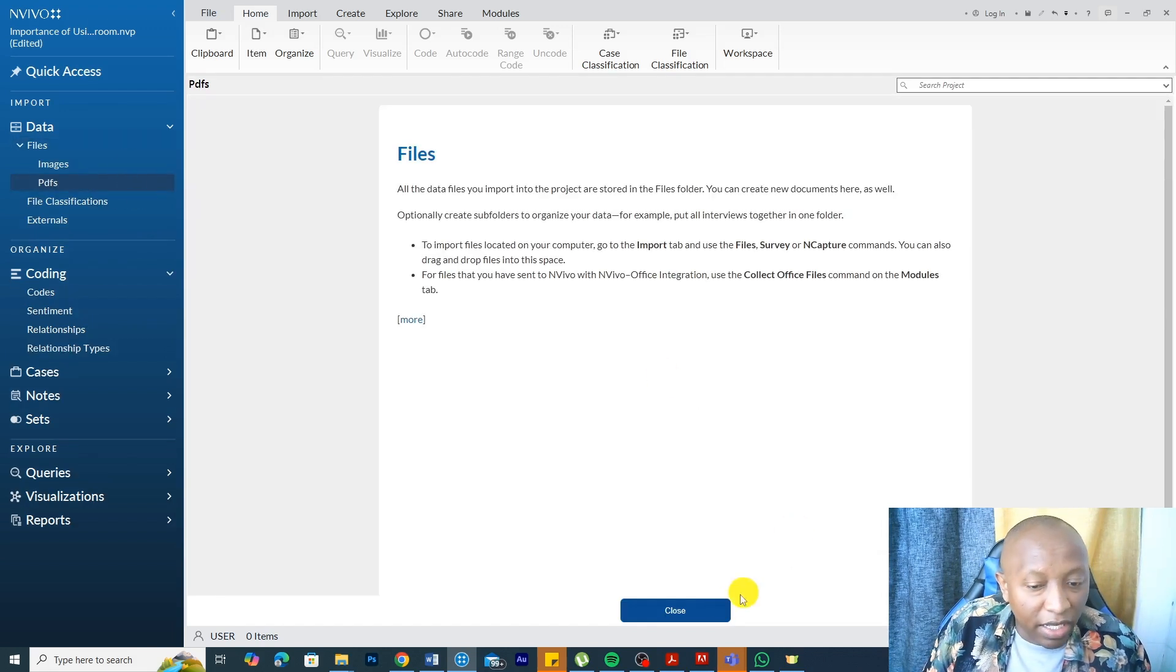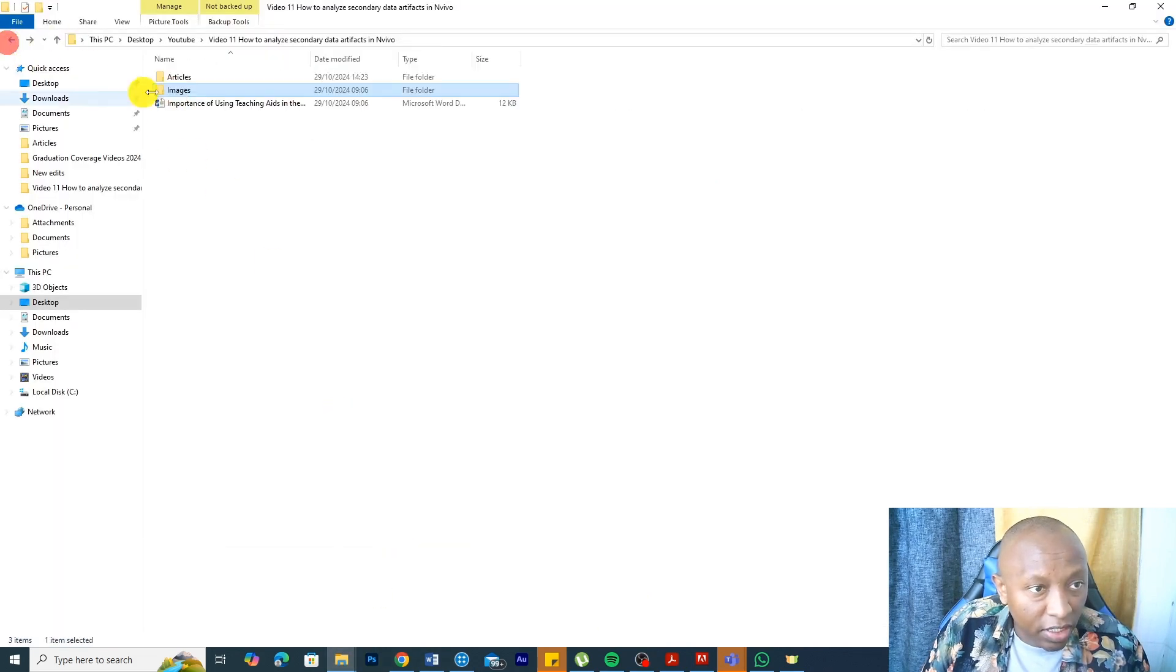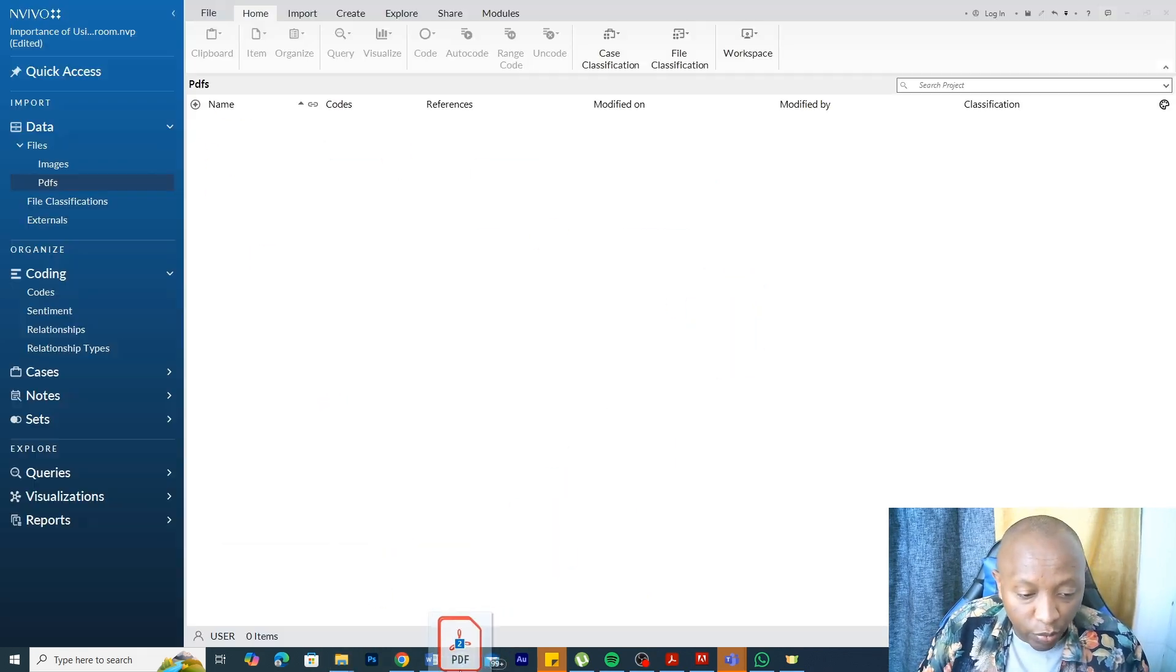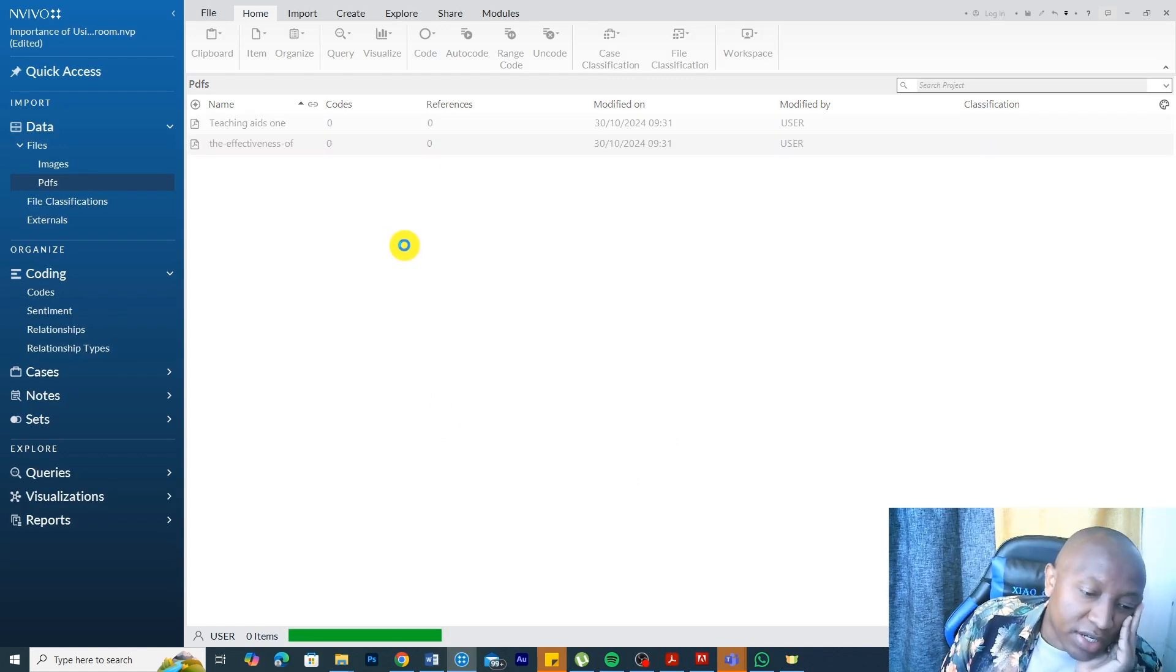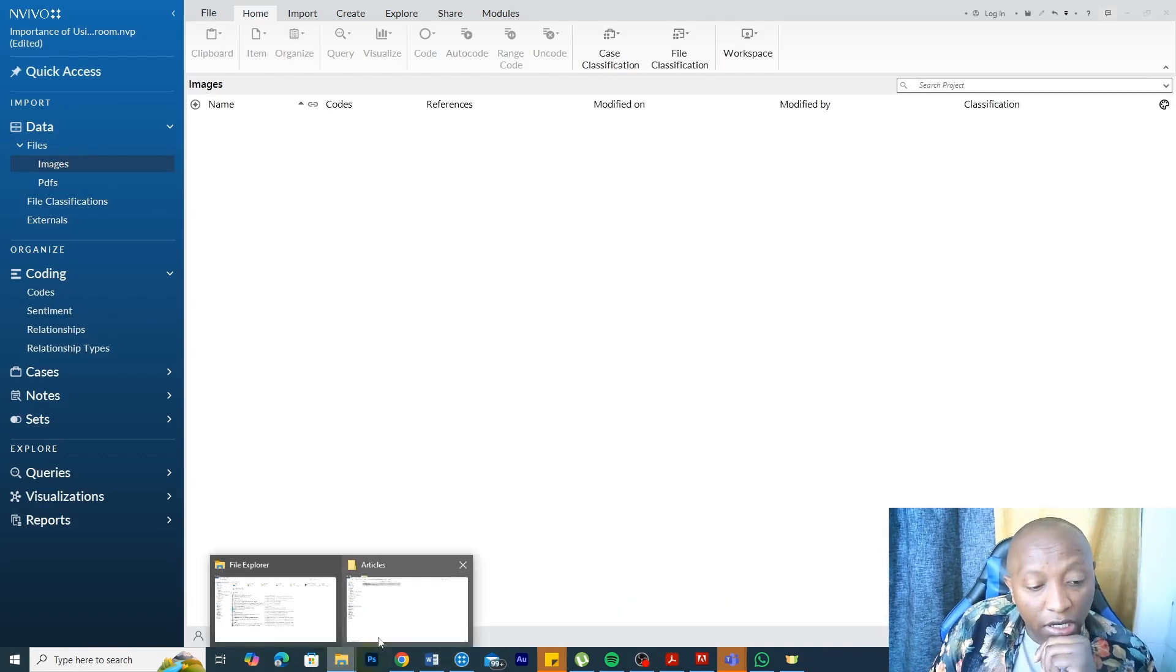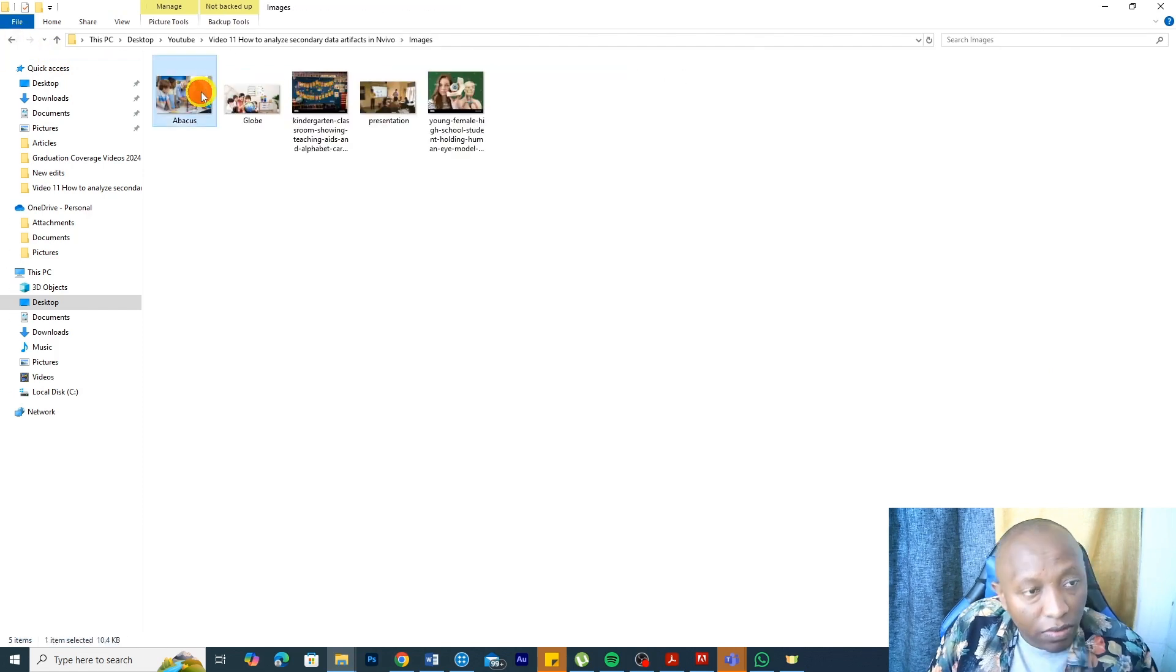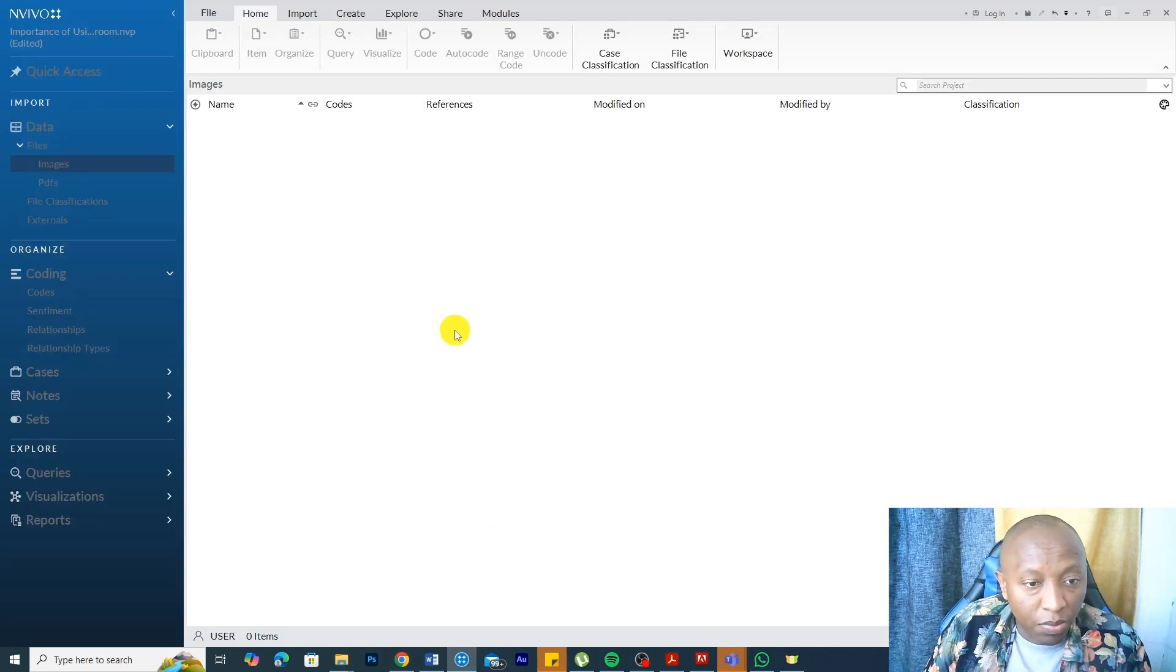In the PDFs folder, I go and drag the PDFs. Let's start with the PDFs here. These are the secondary articles. Let's assume we are analyzing this for our study. I drag and drop them there. Here in the images, I do the same. Go and get the images. Drag and drop it here.